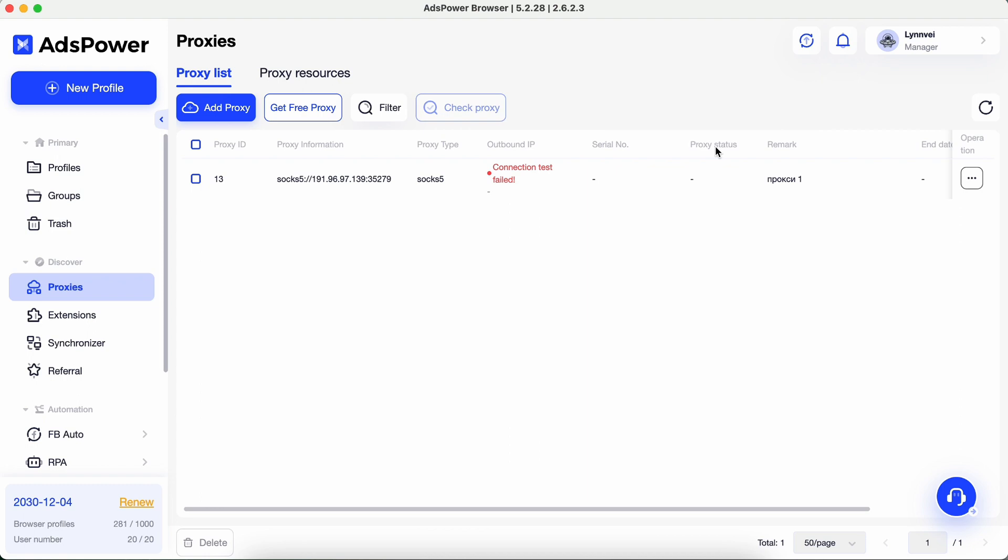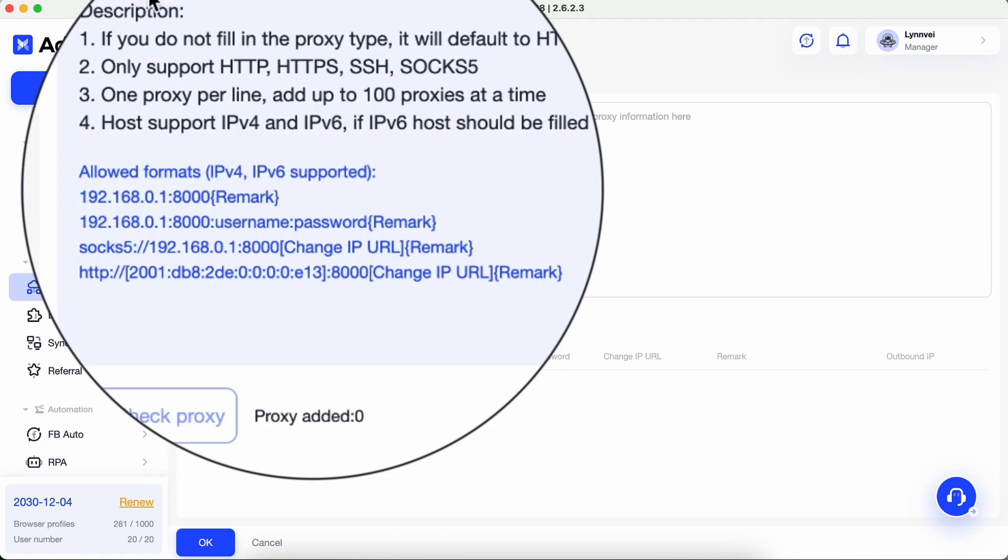Let's try how to add multiple proxies at once. Click Add Proxy. There is a description in the top left corner.